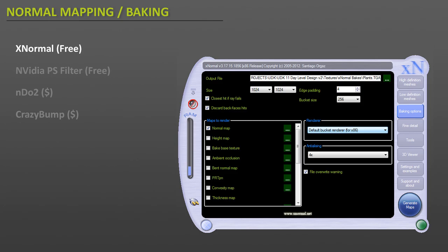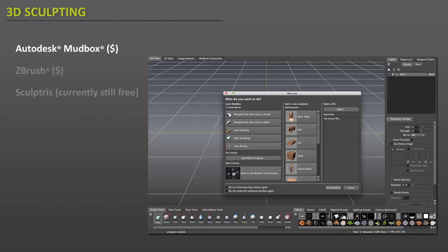Next, we have normal mapping and baking. Normal mapping is used to fake object surface detail of high resolution geometry to a low poly mesh model, and this is done through a normal map texture. So when you apply a normal map to a low poly mesh, you will create an illusion of extra geometry and surface detail without adding additional polygons.